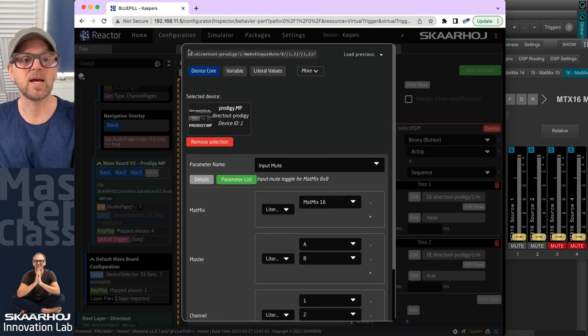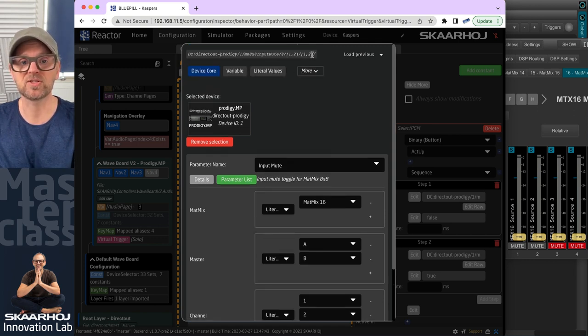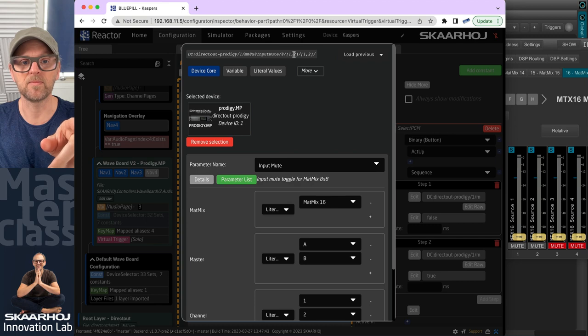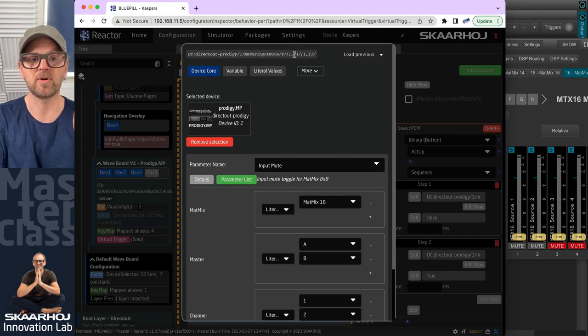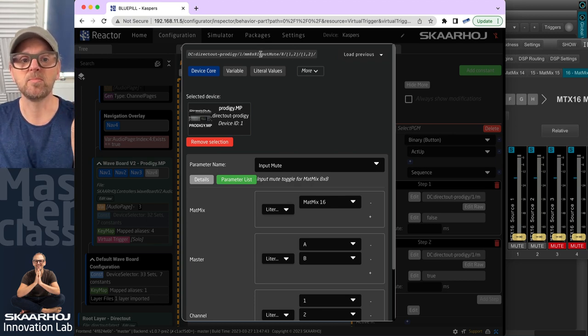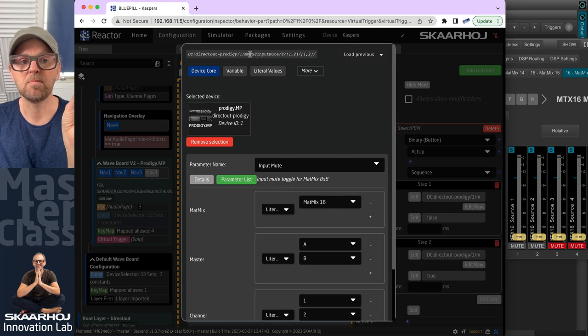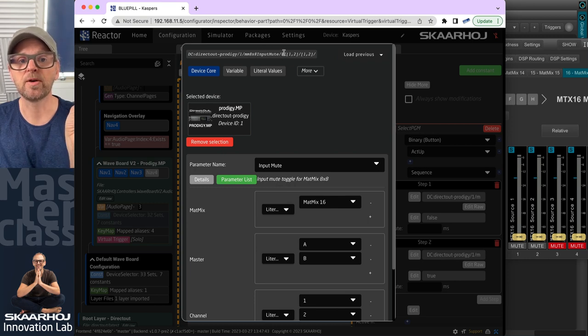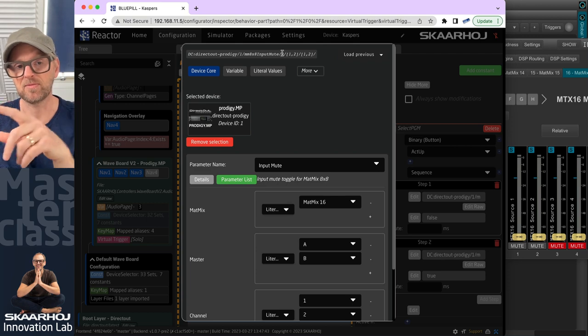So in other words, and you can see it up here in the IO reference, this is really instructive, you know, check this out. It says on the parameter muting matrix mixer, eight by eight input on mix number eight, which is 16 in this case,